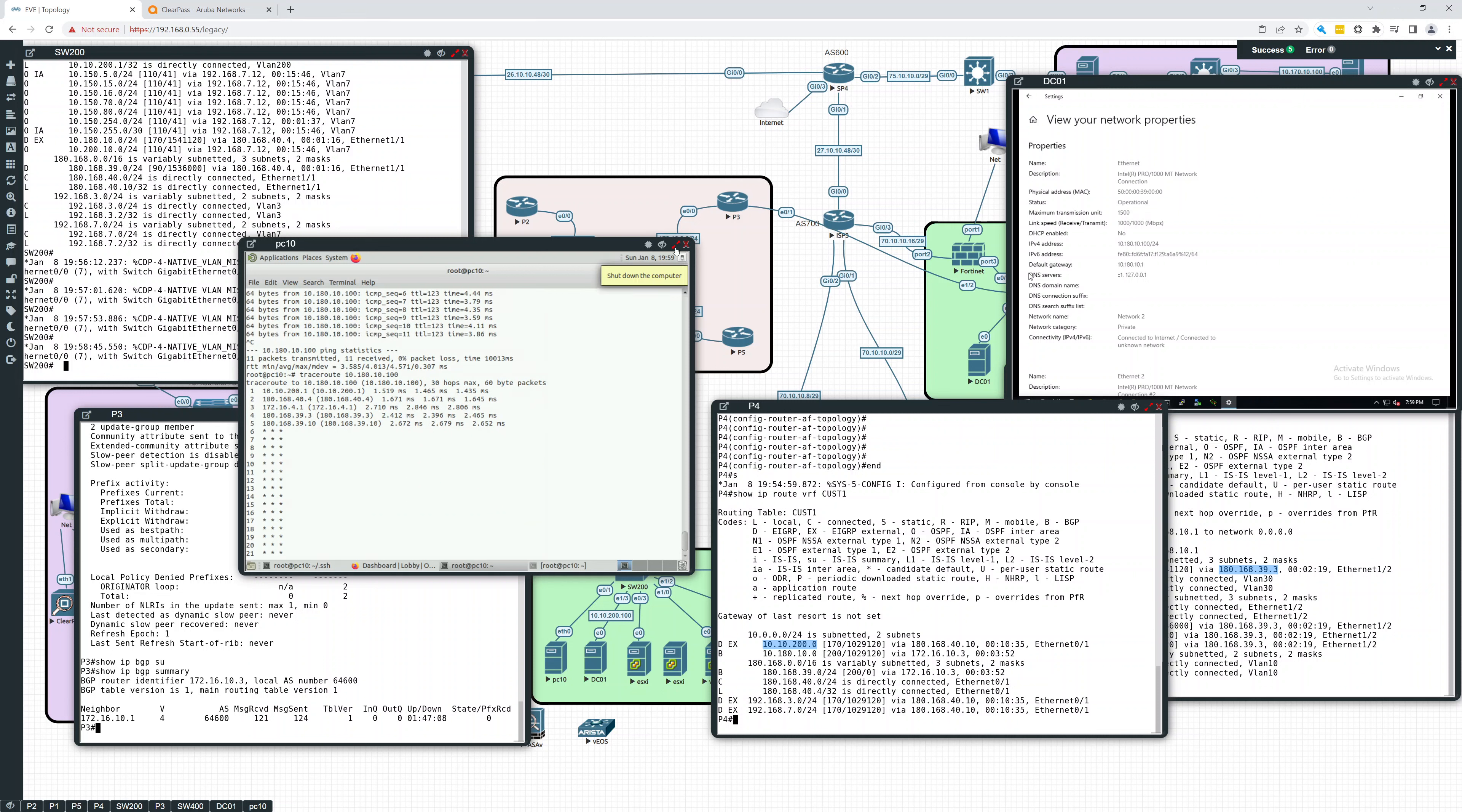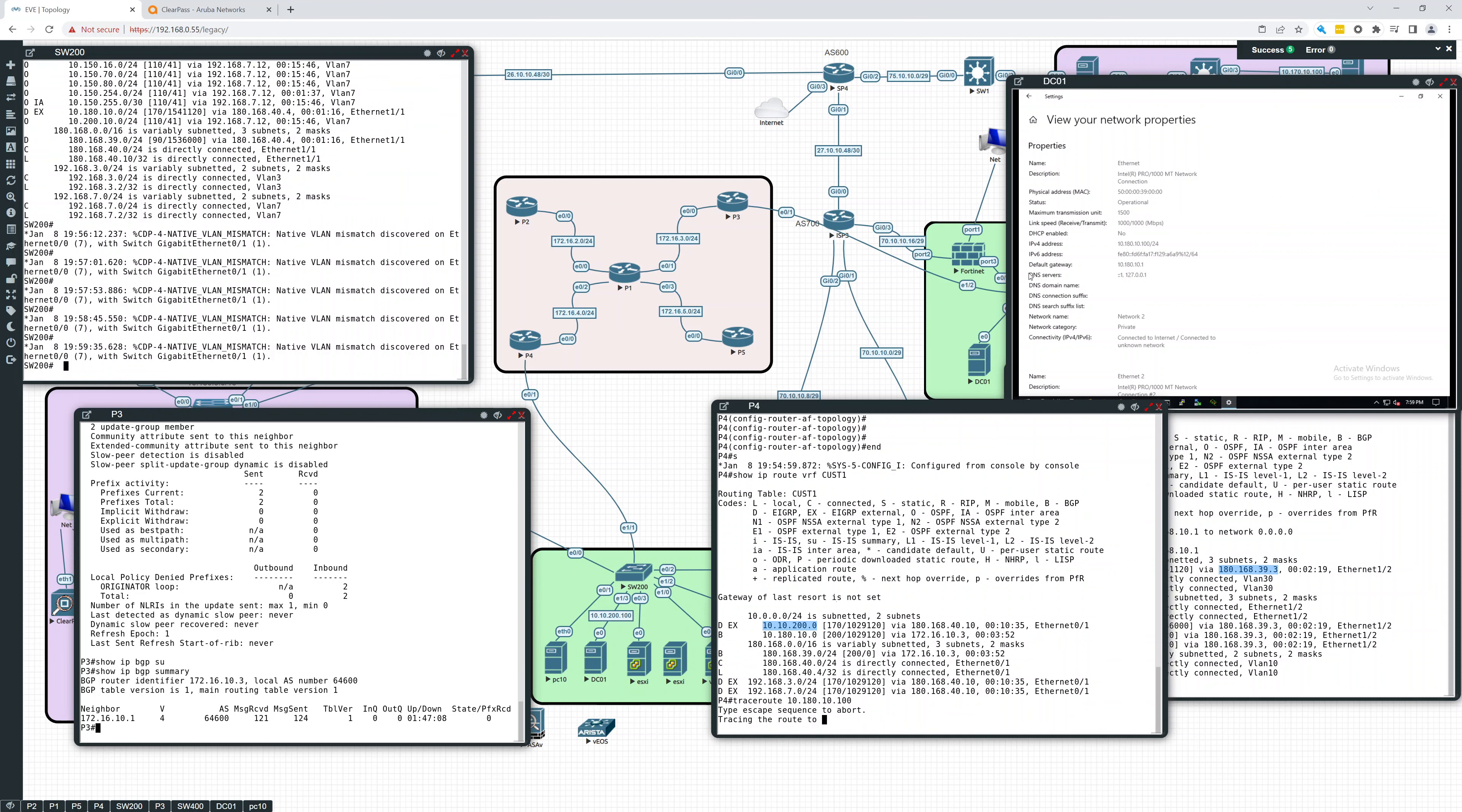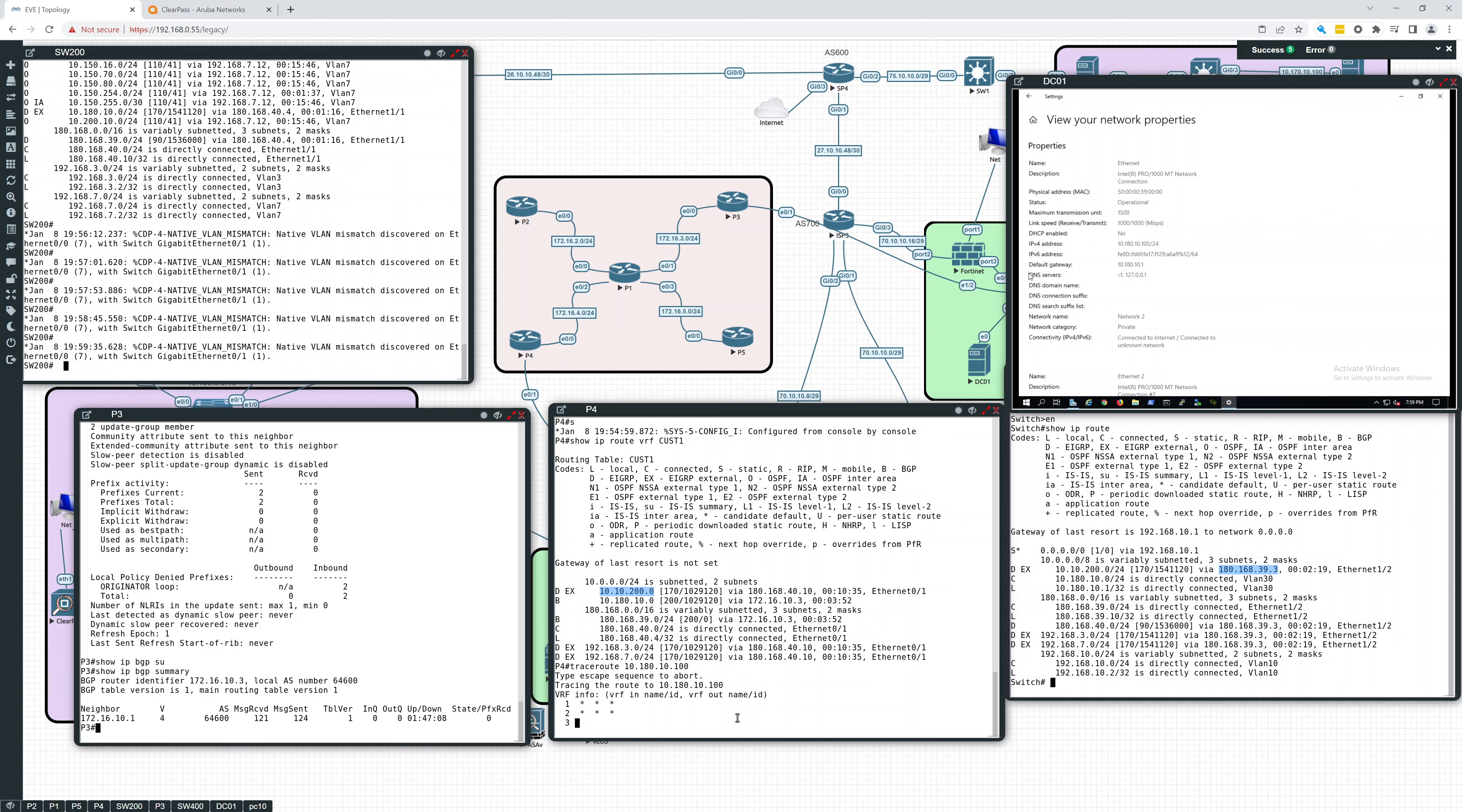And if we do a traceroute, let's see this. If we go back to P4, and do a traceroute 10.180.10.100. Let's see if we can do this. See what happens. Okay. It's taking a little bit of time here. Yeah, I don't know if this may not work. We may have to source it from. Yeah, this probably would not work.